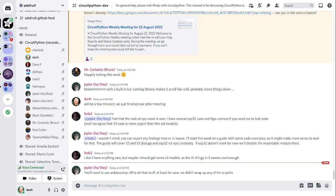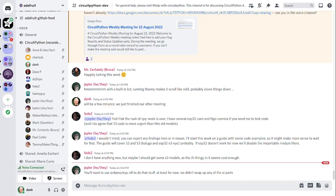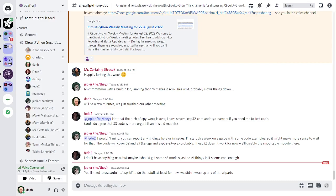Okay, hello everyone. This is the CircuitPython weekly meeting for Monday, August 22, 2022. This is the time of the week where we get together to talk about all things CircuitPython. I'm Dan and I'm sponsored by Adafruit to work on CircuitPython.